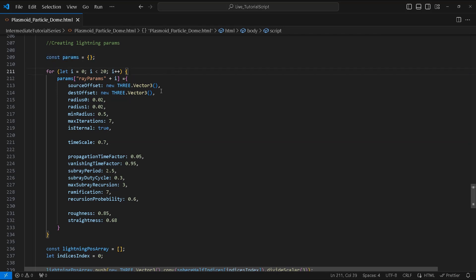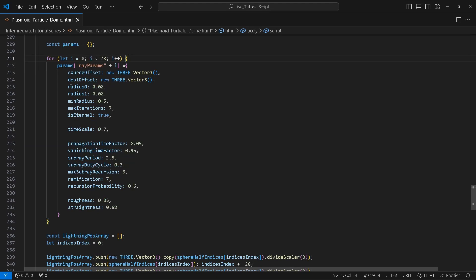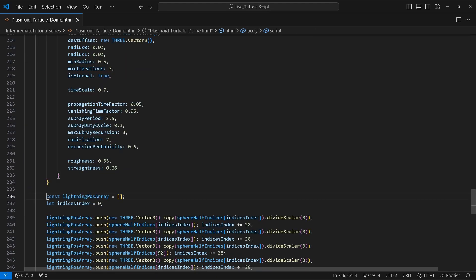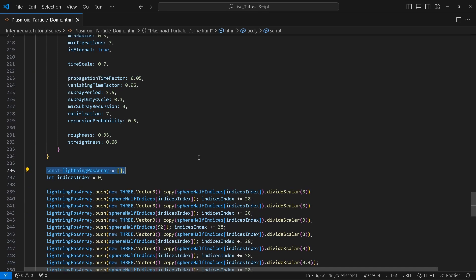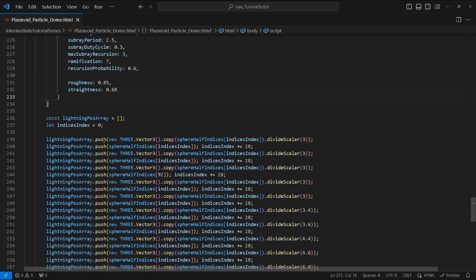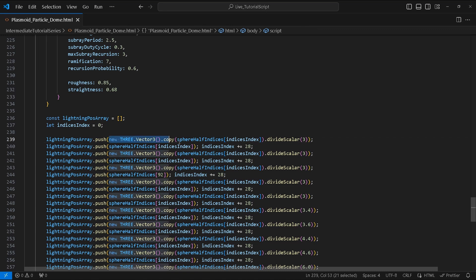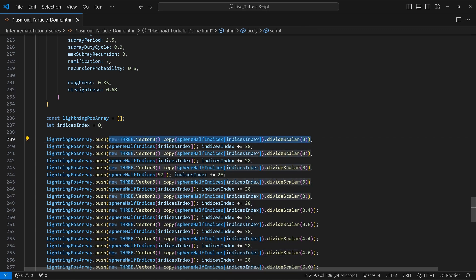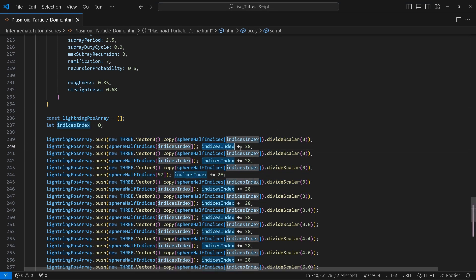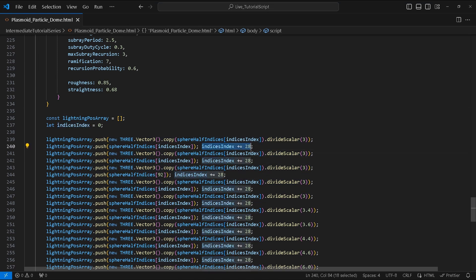Let's create an empty object called params followed by a for loop where we create 20 objects inside of params with the following highlighted properties. Next we create an empty array called lightningPosArray and a variable called indicesIndex which is equal to zero. We will manually populate the lightningPosArray with Vector3 copies of the specified position from our sphereHalfIndices array and perform a divideScalar by three. We will increment the indicesIndex by 28 at the second iteration.